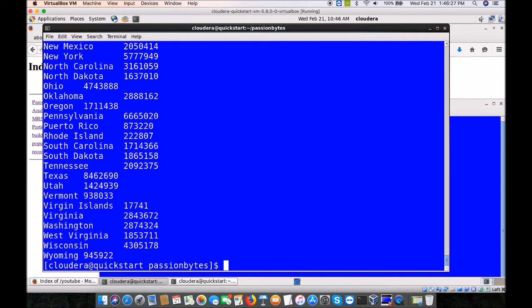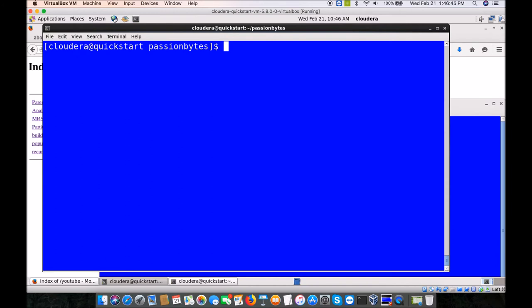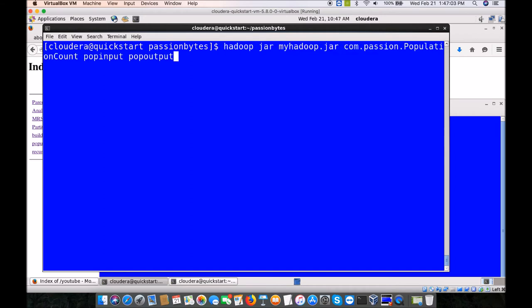As you can see: mapper, then shuffle and sort, then in conjunction the reducer — all these got executed and you got the output. Now it's time to play around with our MapReduce code.